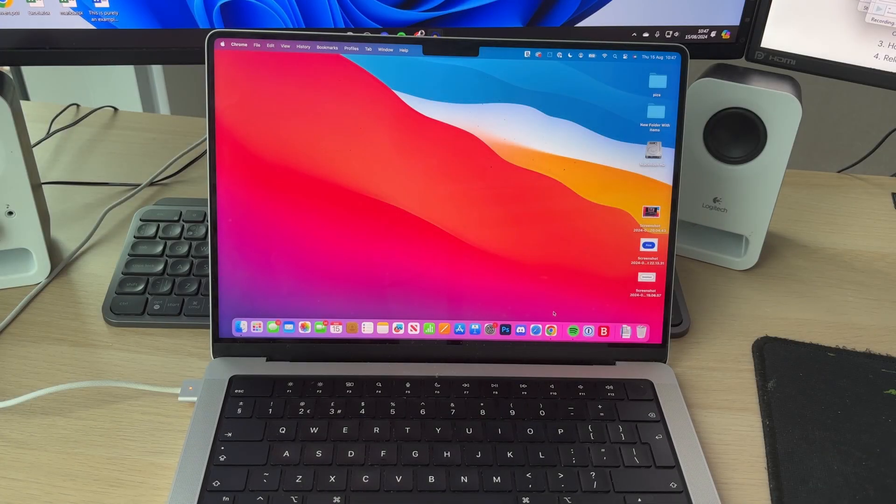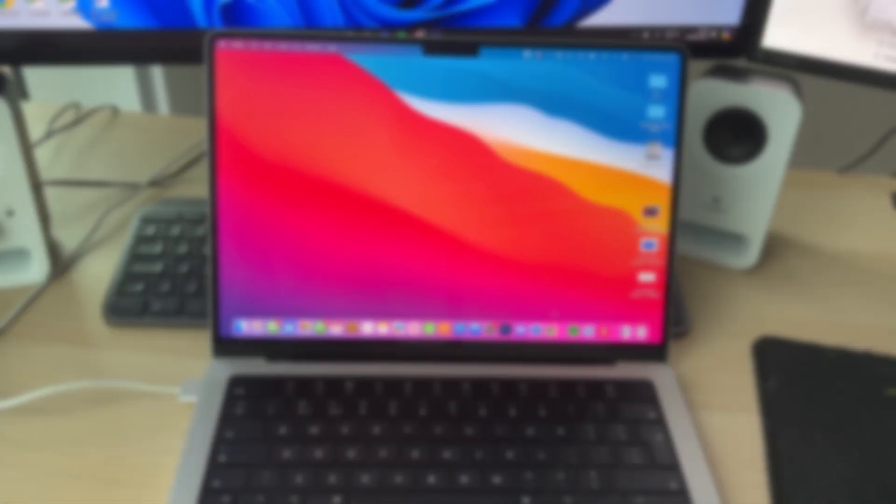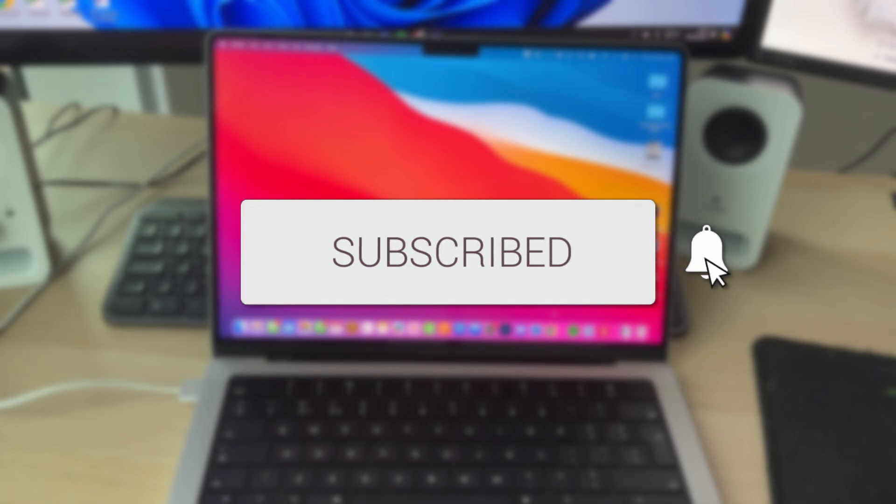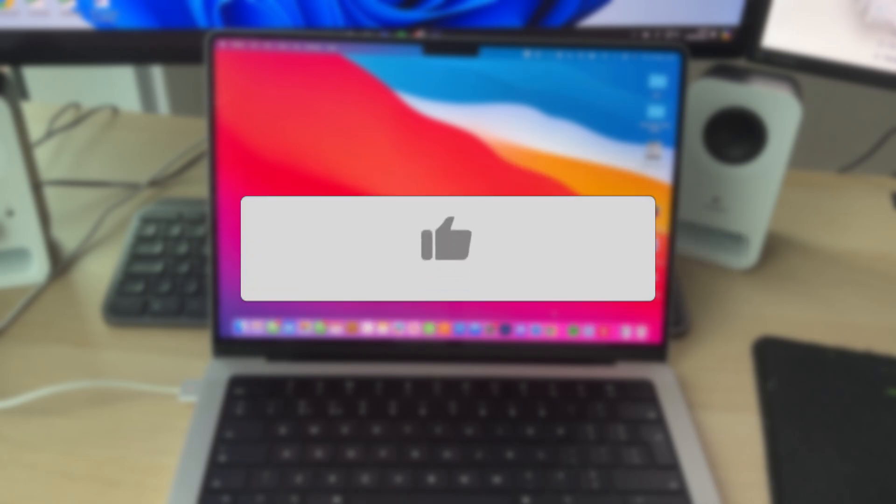We'll guide you through how to start your MacBook in safe mode. If you find this useful then please consider subscribing and liking the video.